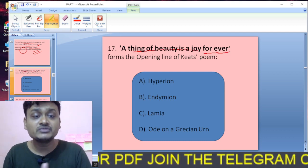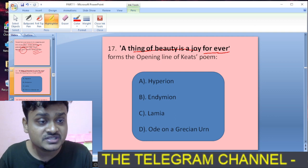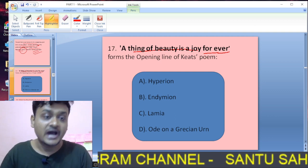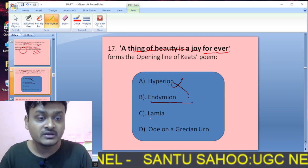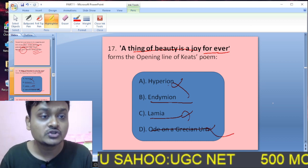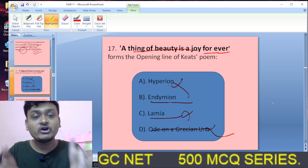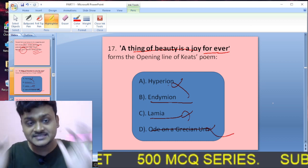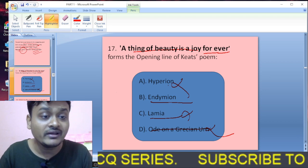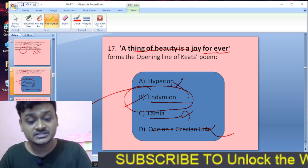Question seventeen: 'A thing of beauty is a joy forever' forms the opening line of which Keats poem — Hyperion, Endymion, Lamia? The opening line belongs to Keats's poem Endymion. Endymion is the right answer.